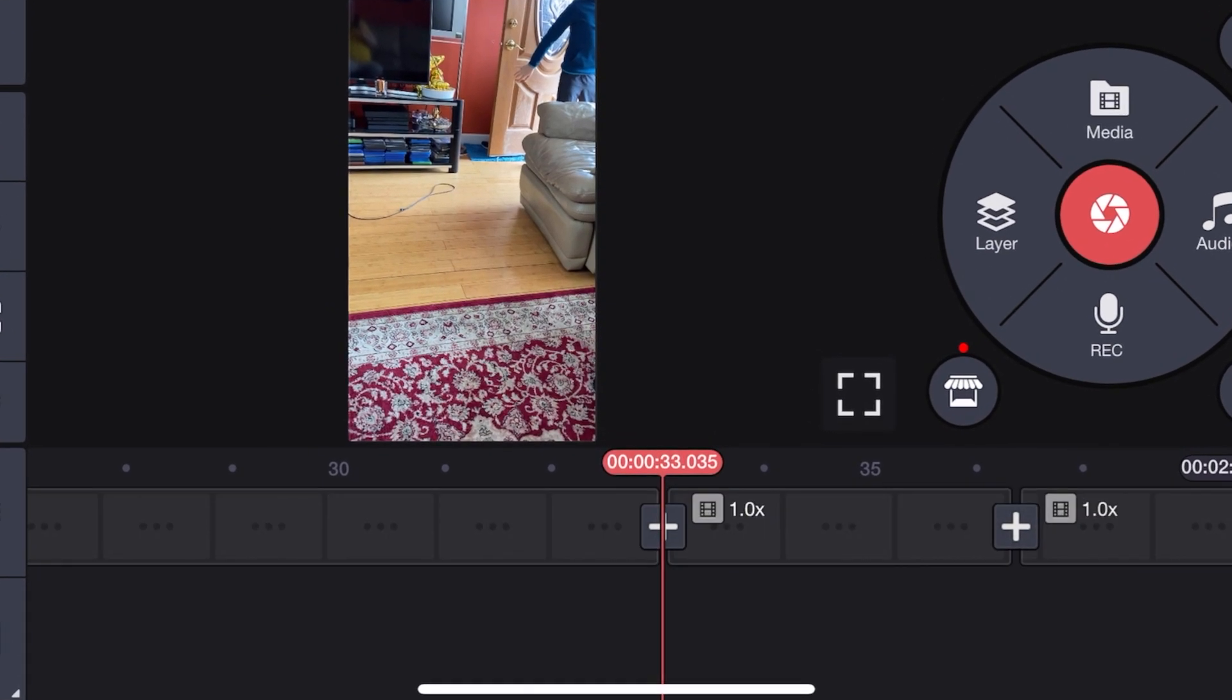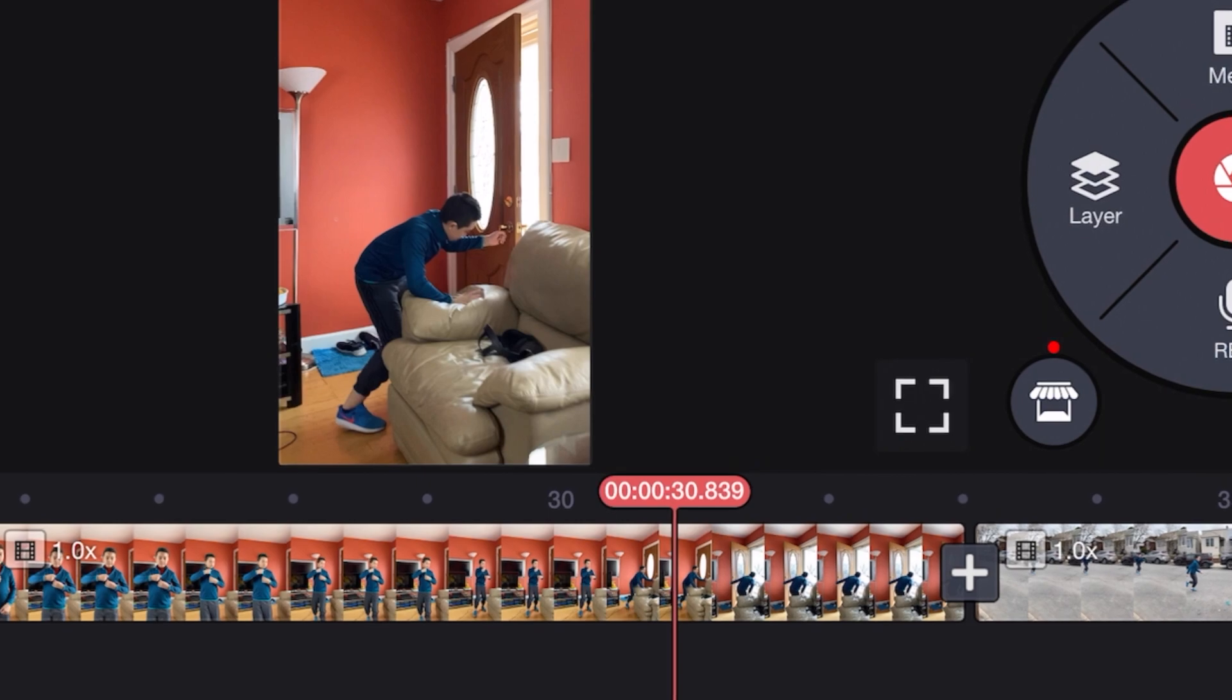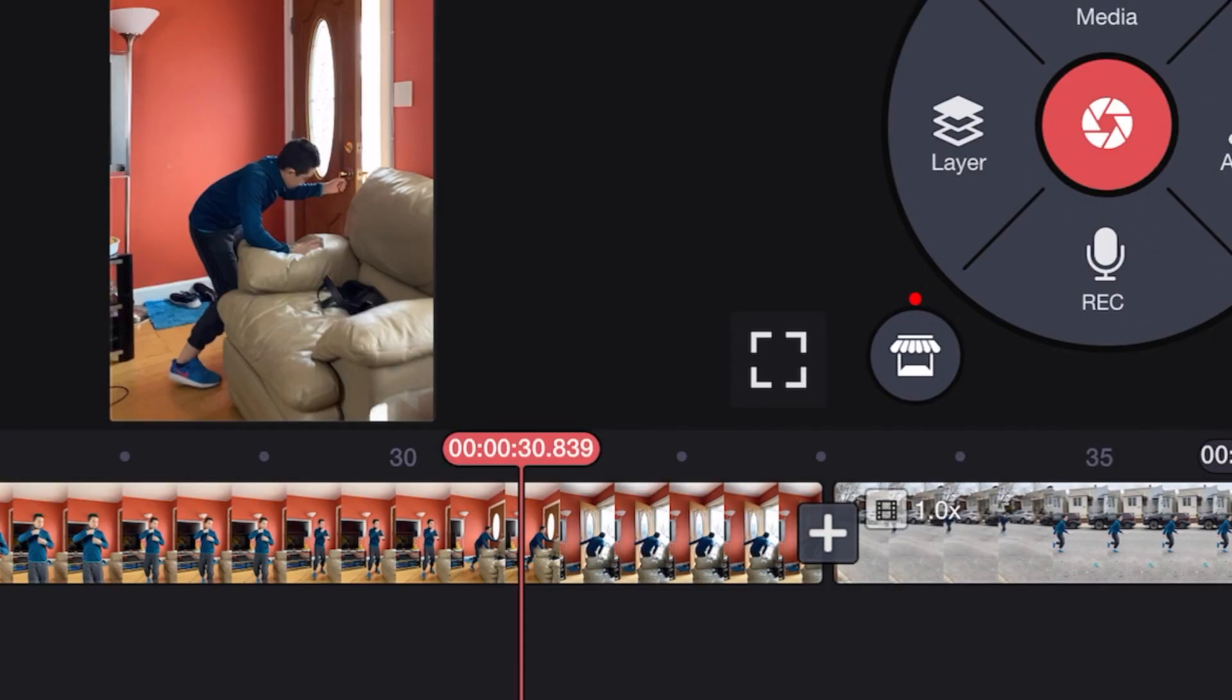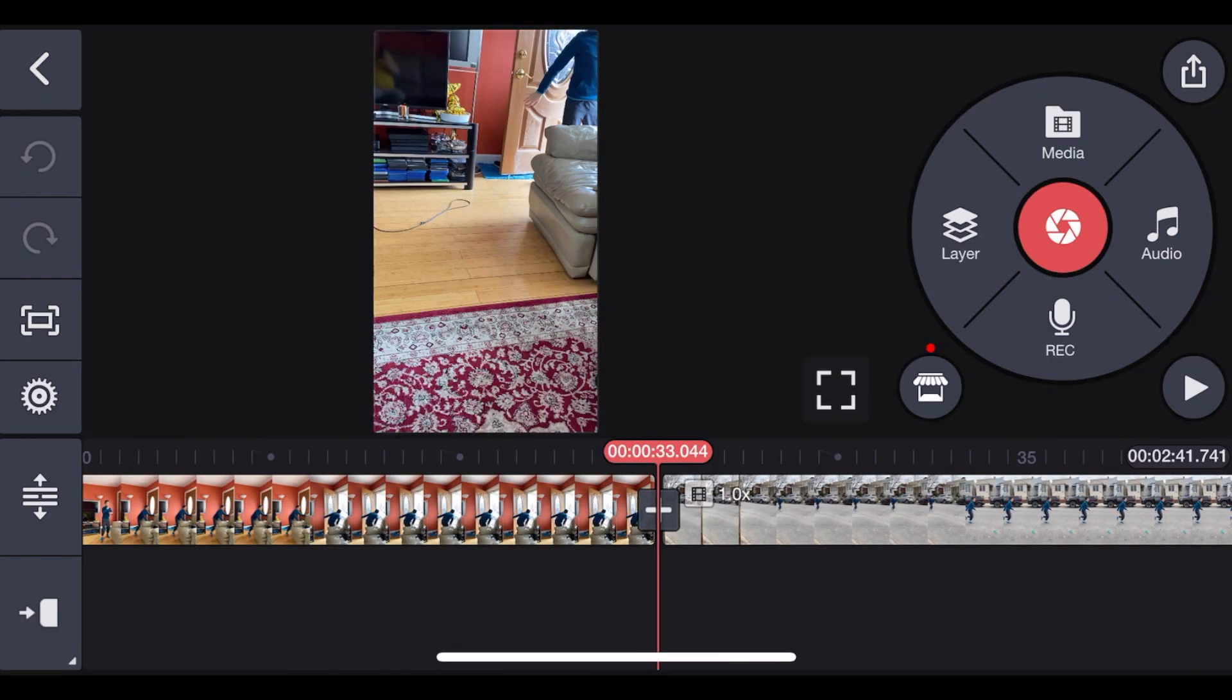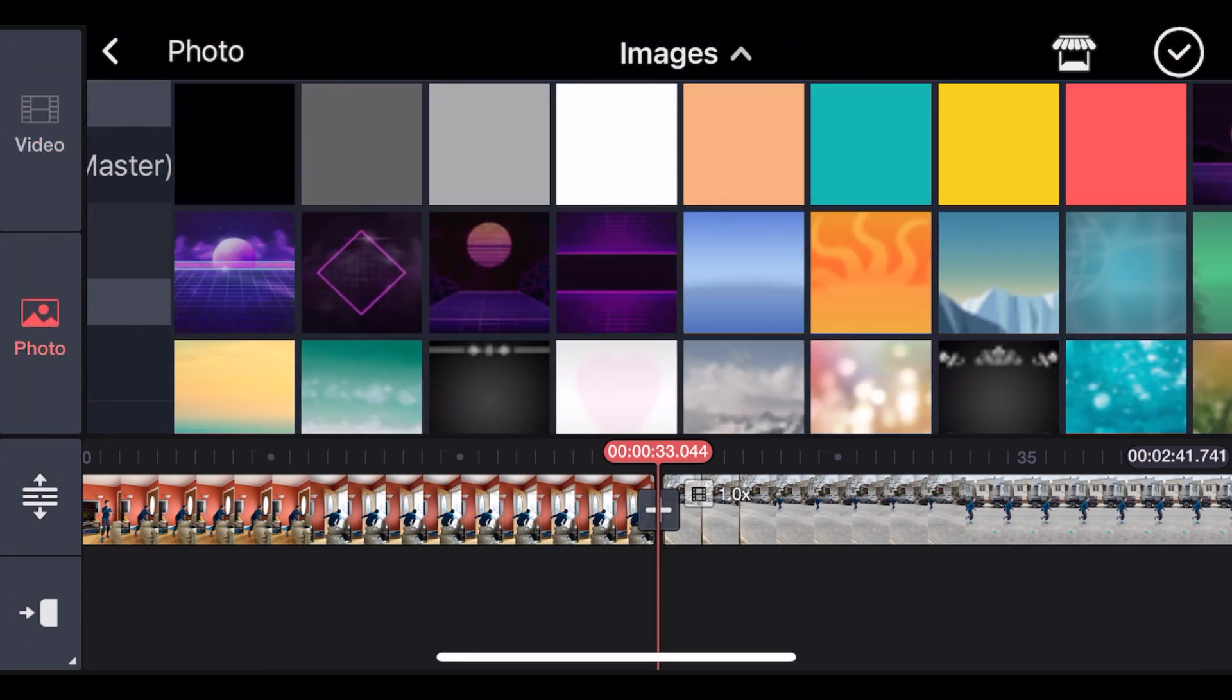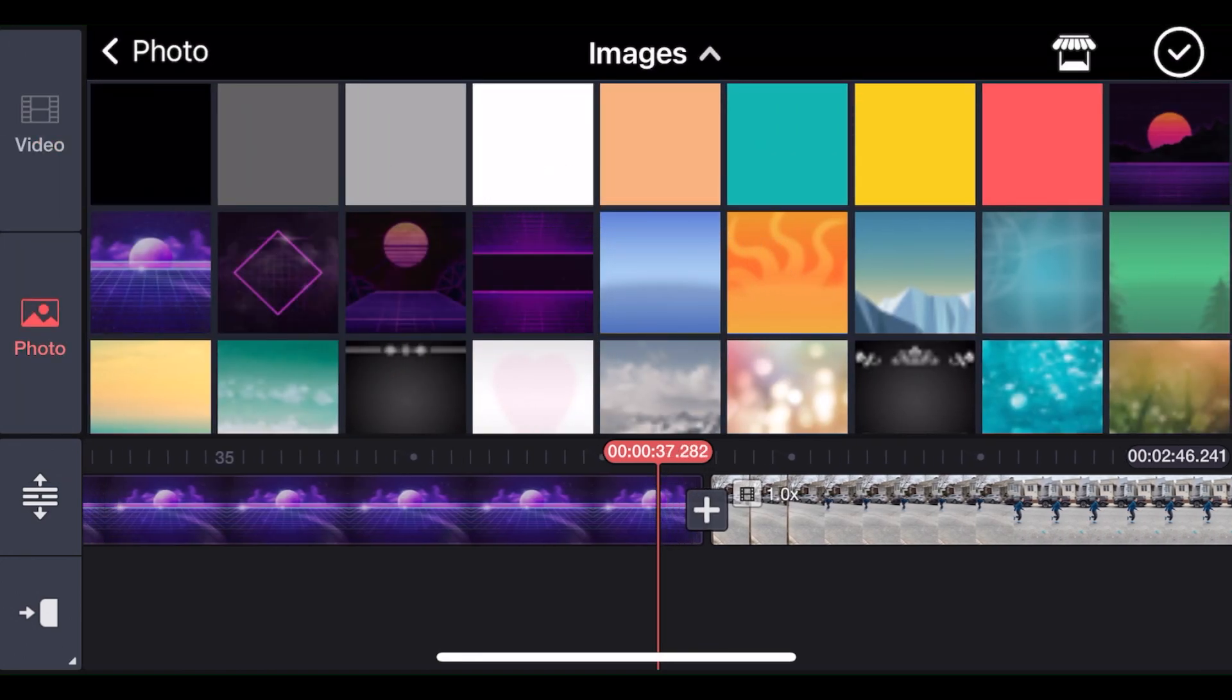Now if you want to put some clip between these clips, we want to make some meme for example. Then move the line in the timeline where the plus is. Click Media. For example, we want this picture. And then click Checkmark.